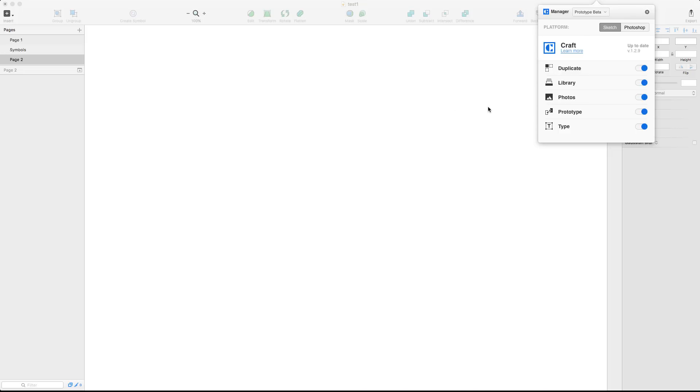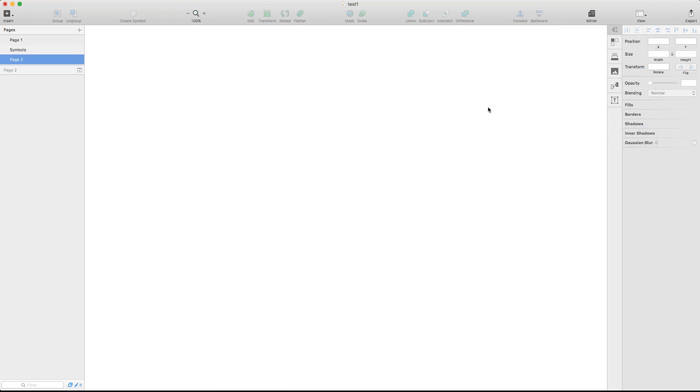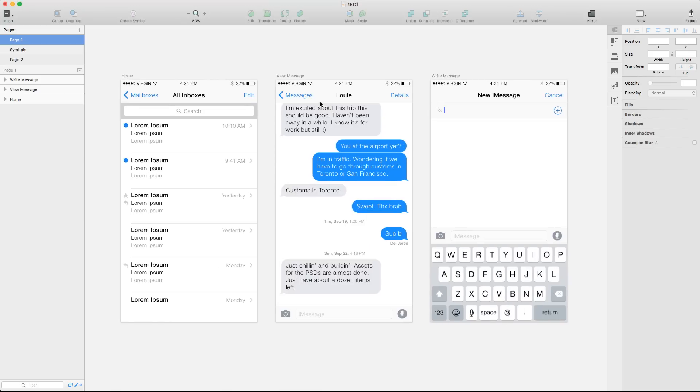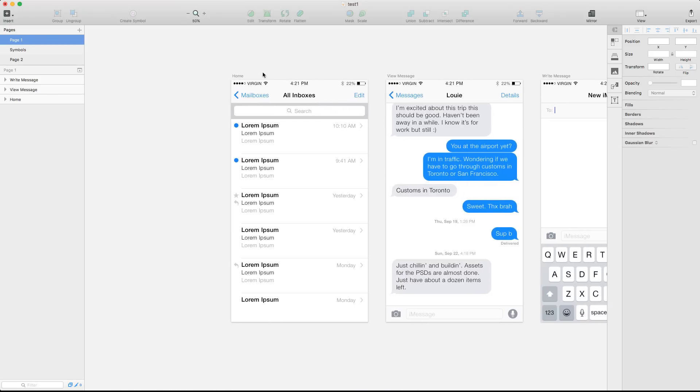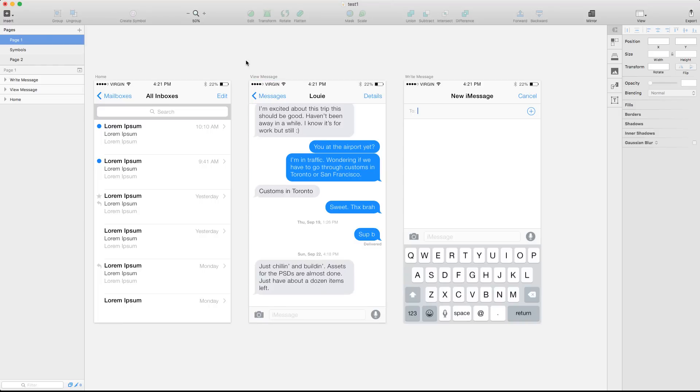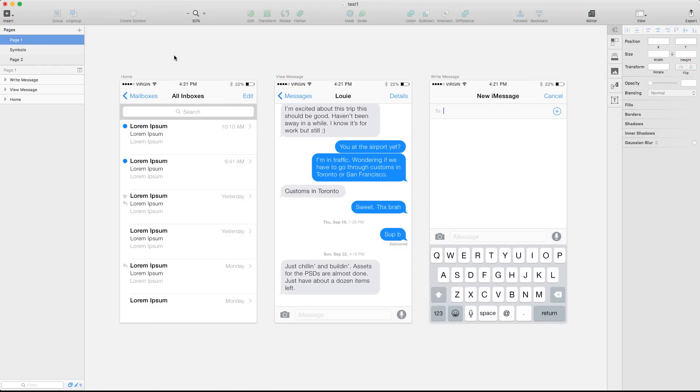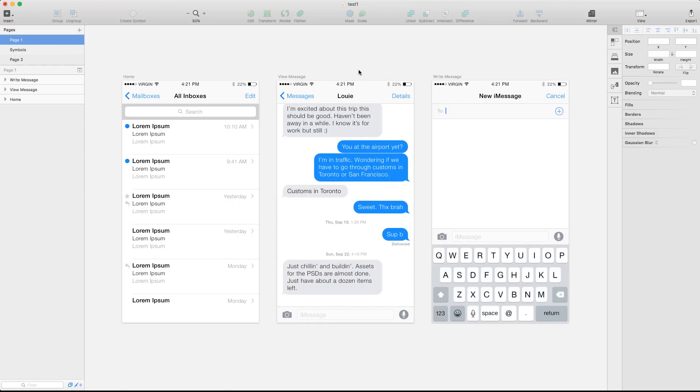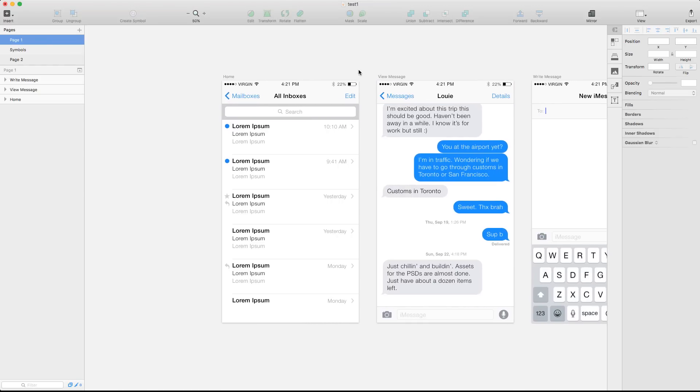And the prototype beta is something really cool that can help you a lot. So first of all let's take a look on how Craft works and why it's helpful, it can be helpful during our daily workflow.